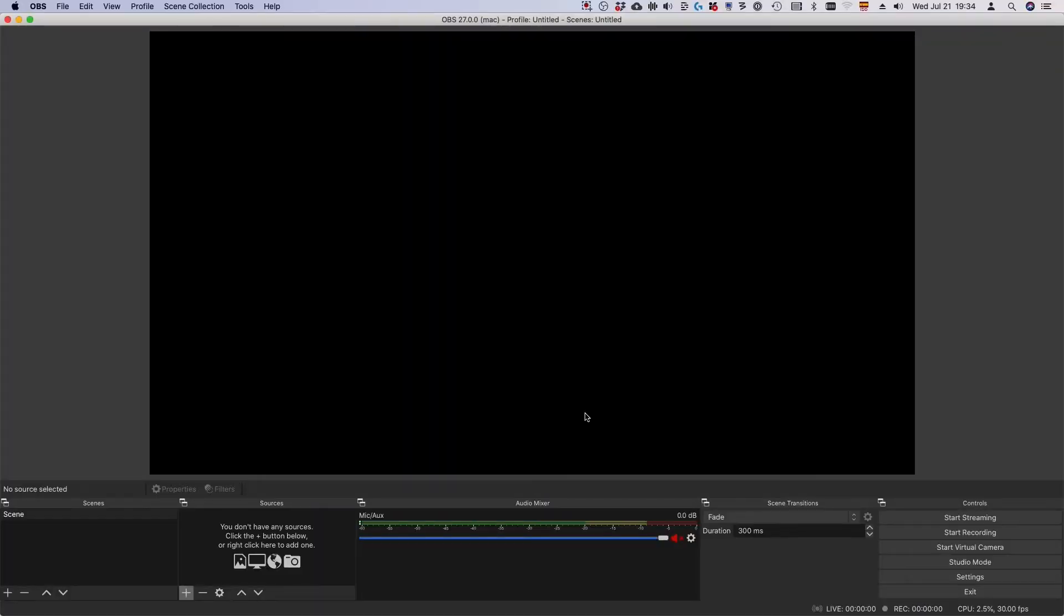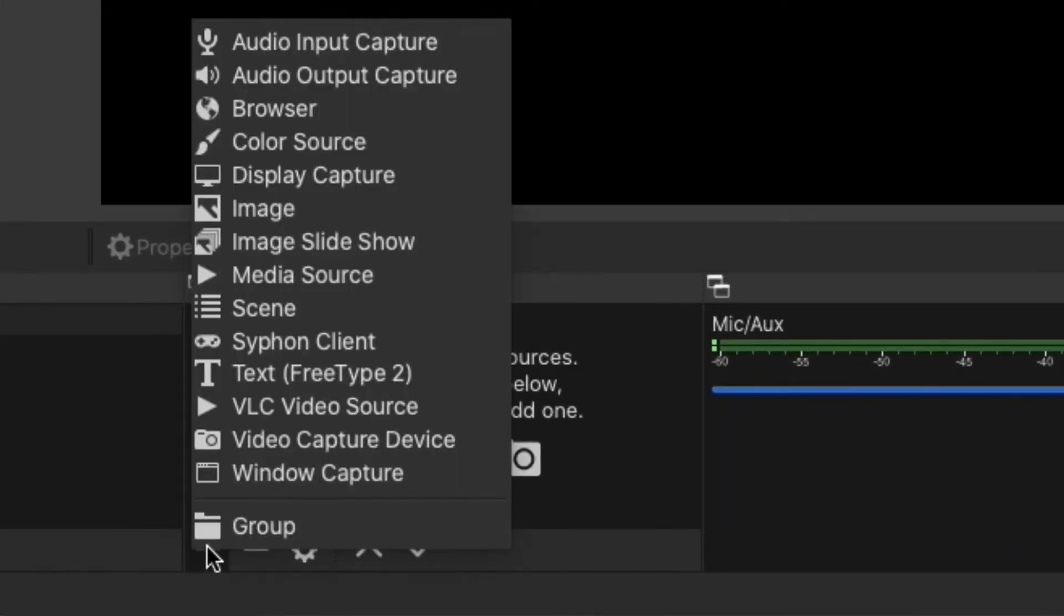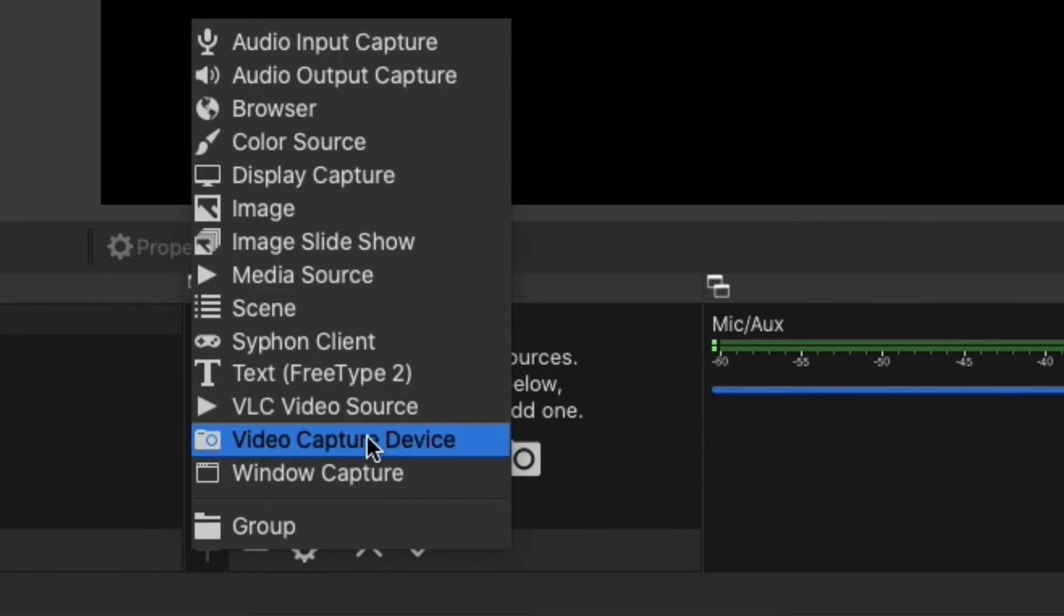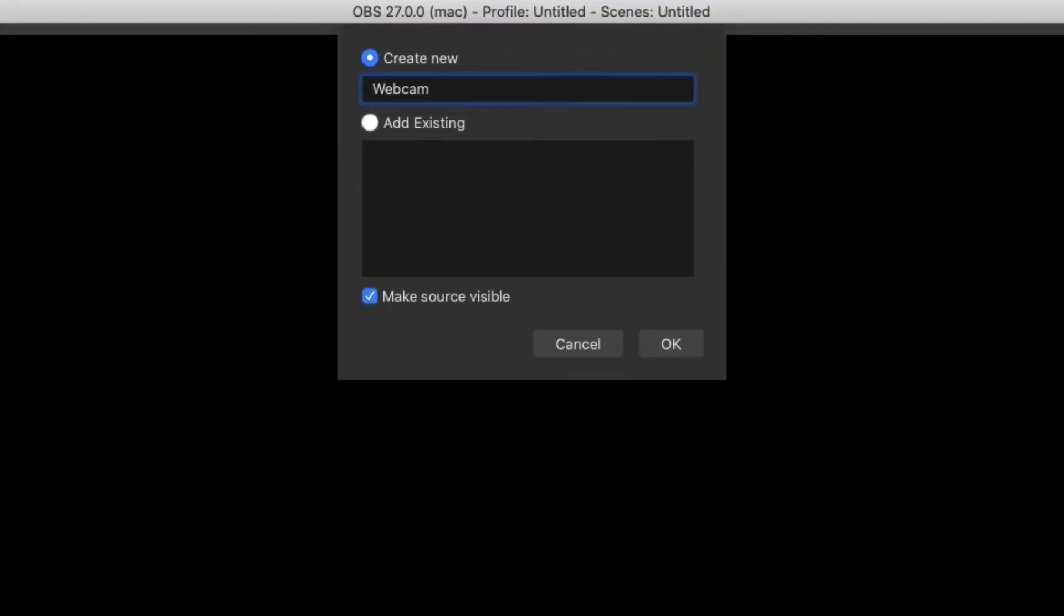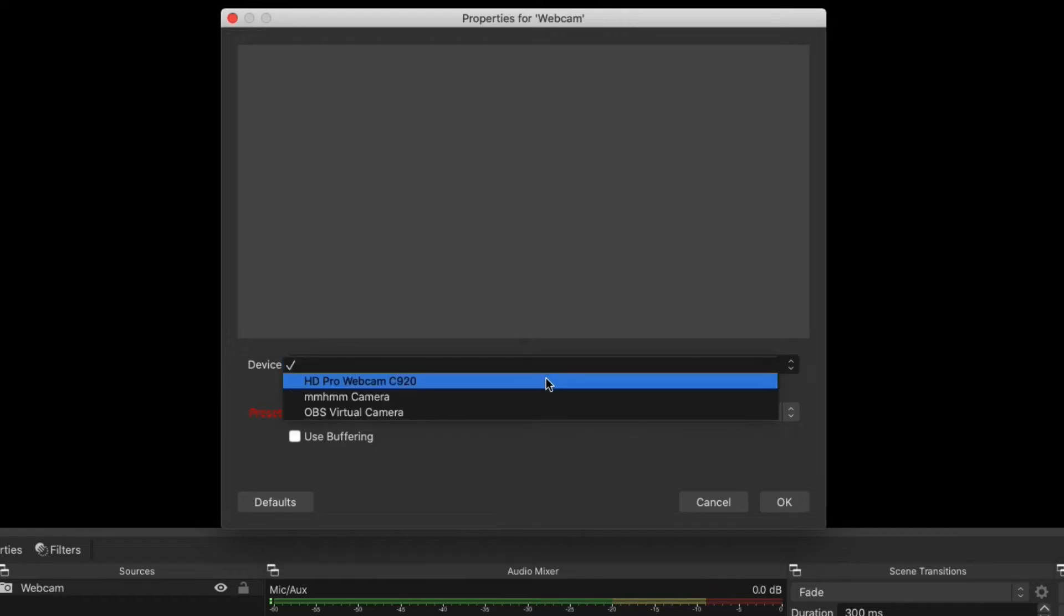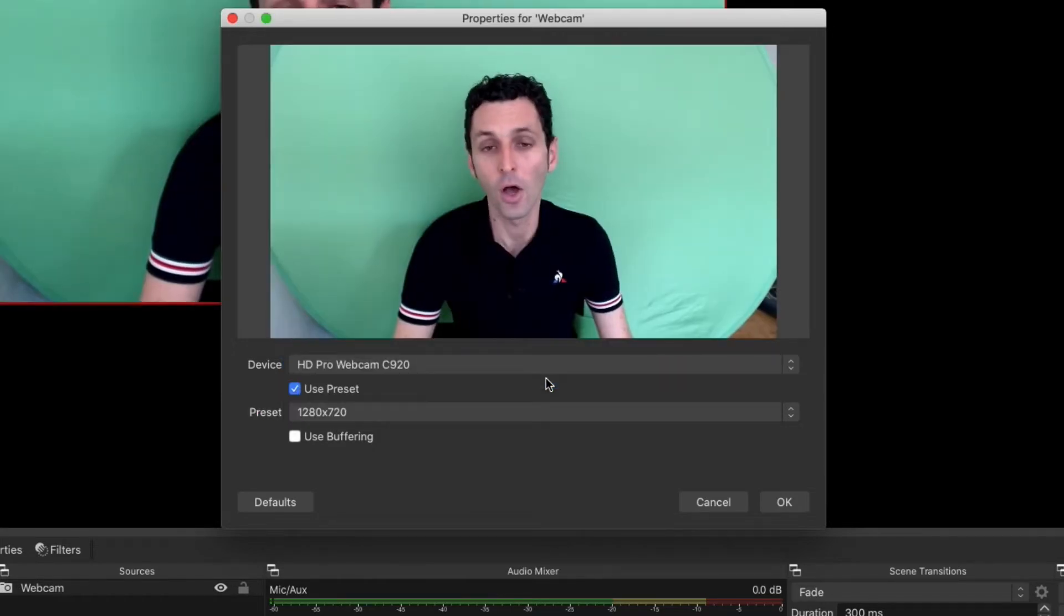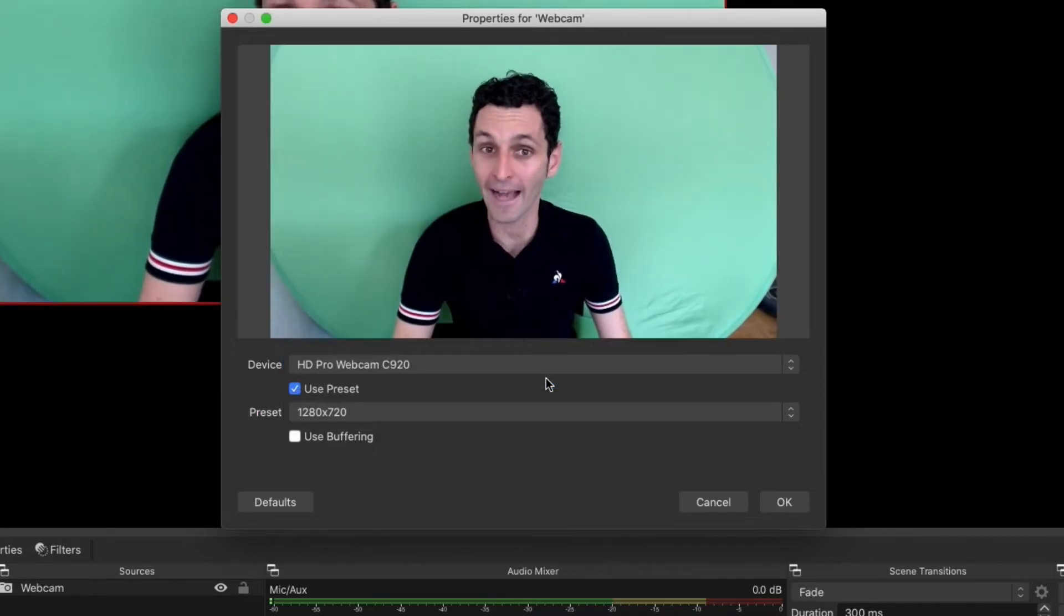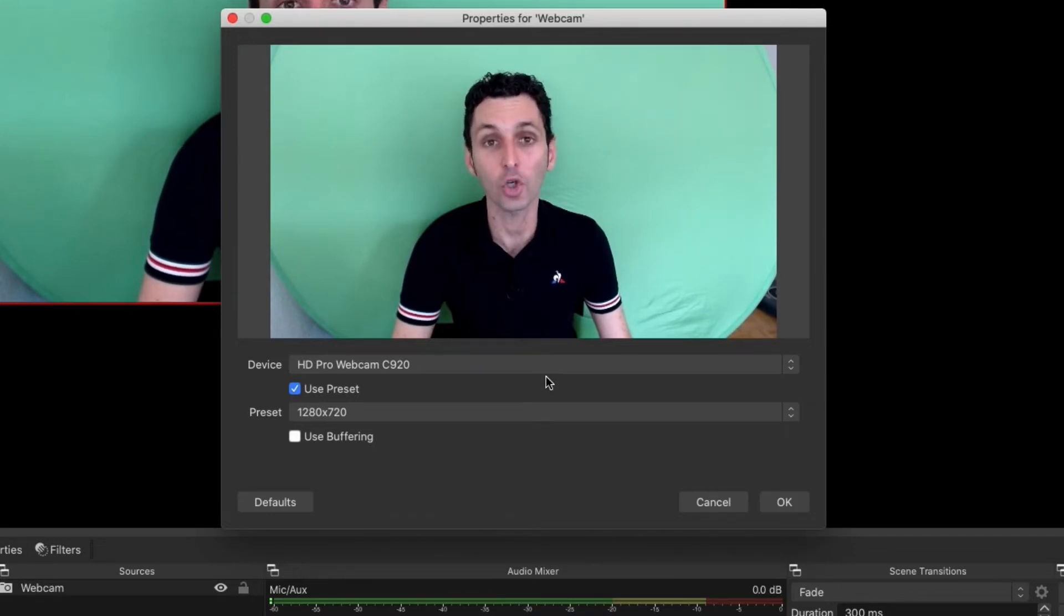Now it's time to bring your webcam into OBS. Click the plus button under sources and select video capture device. Name the device—we'll call ours webcam—and click OK. Then select your webcam from the drop-down menu. You may need to allow OBS to access the camera. After you click OK, your webcam will appear.